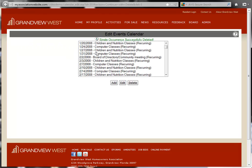To edit an event, again we will just select the event that we'd like to change and then click the Edit button.